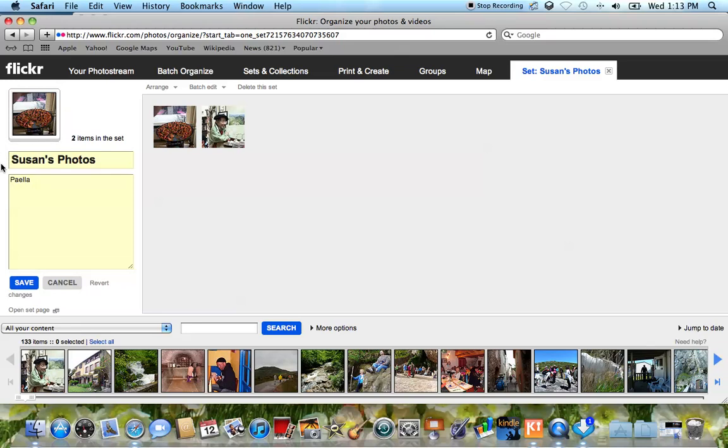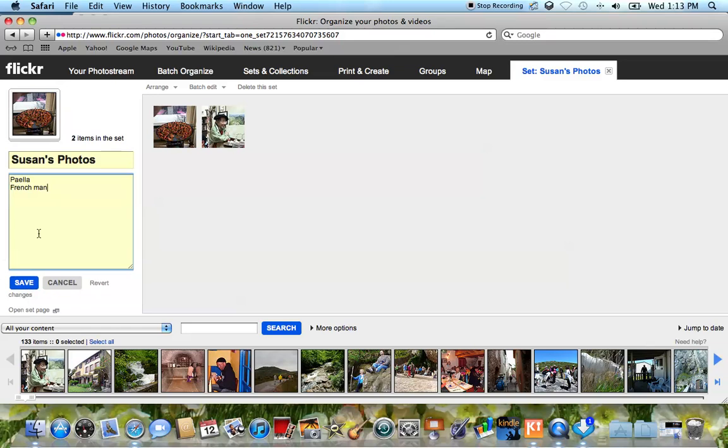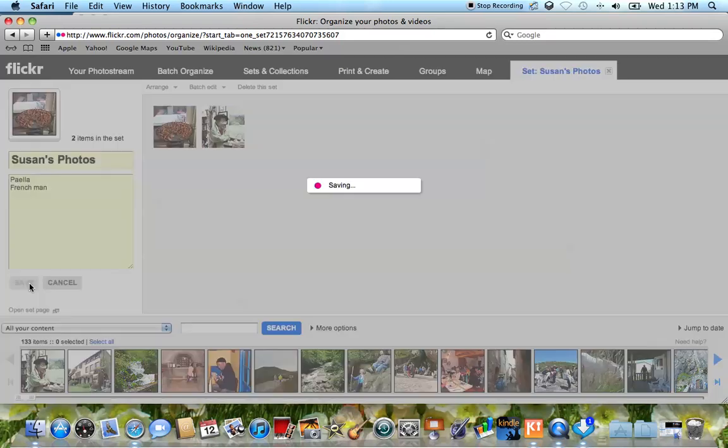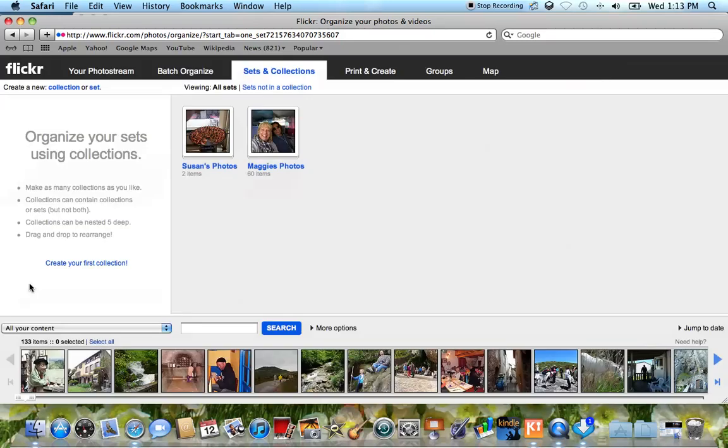So once we have this done, then I could do, you don't have to do any of this, I'm just showing you. Frenchman. Okay, so the two photos now have two different names. And you can click save. Alright, so now Susan's photos has two images.